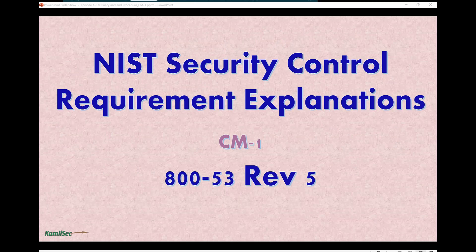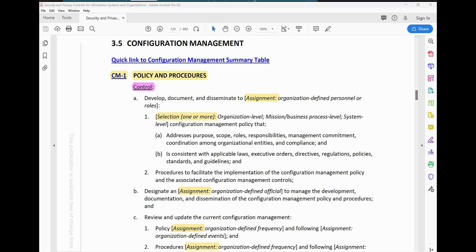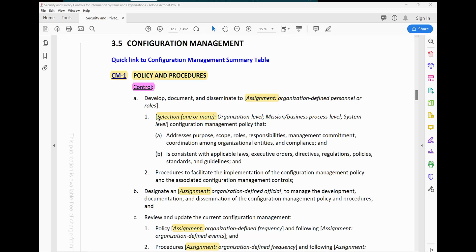Let's read the control requirement for CM-1 in 800-53 Rev 5. CM-1 policy and procedure says: develop, document, and disseminate to organization-defined personnel or roles. What are we selecting and what are we disseminating? The selection here tells you that you either select one method of doing it or the other. You develop and document and disseminate to organization-defined personnel at the organization level, or a mission/business process level, or the system level configuration management policy.